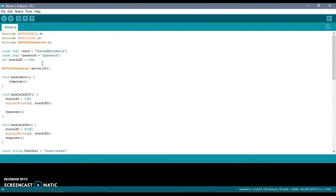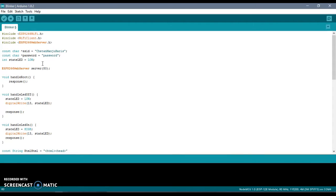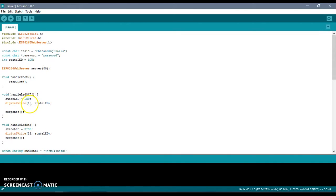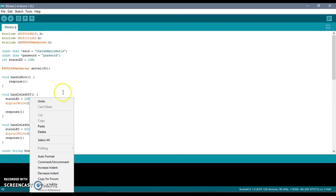Last time we saw how to switch on the built-in LED of NodeMCU, but this time we are going to switch on an LED which is connected to NodeMCU via GPIO pin 13, that is D7 in NodeMCU.